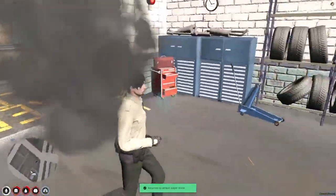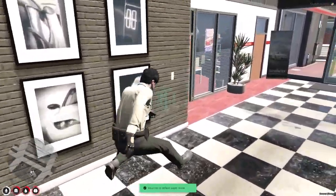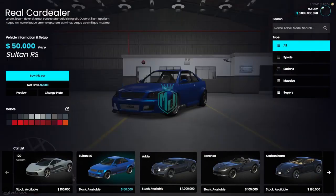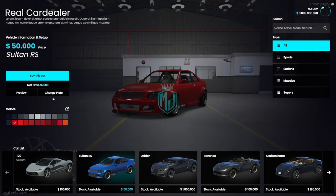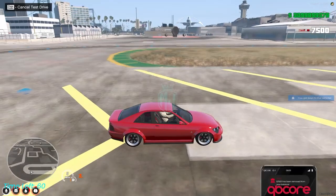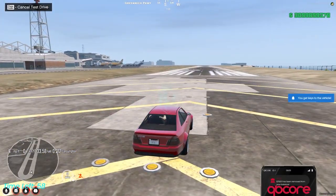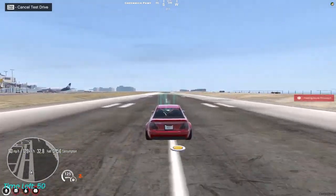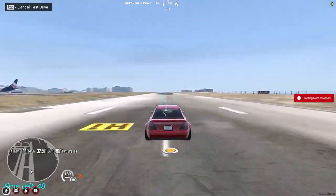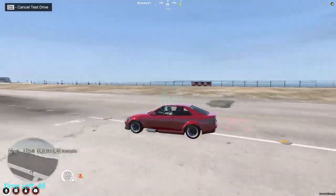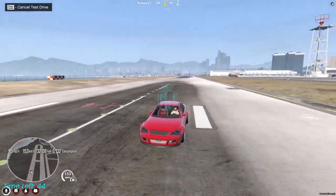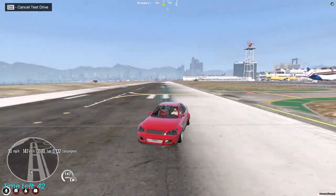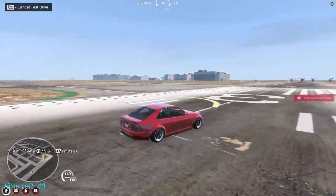Now let's go for a test drive as well. We'll use this red color and confirm the test drive. You will see the test drive location, and on the bottom left you will see the timer — time left — showing one minute. You can test drive the vehicle in your chosen color and drive it around.